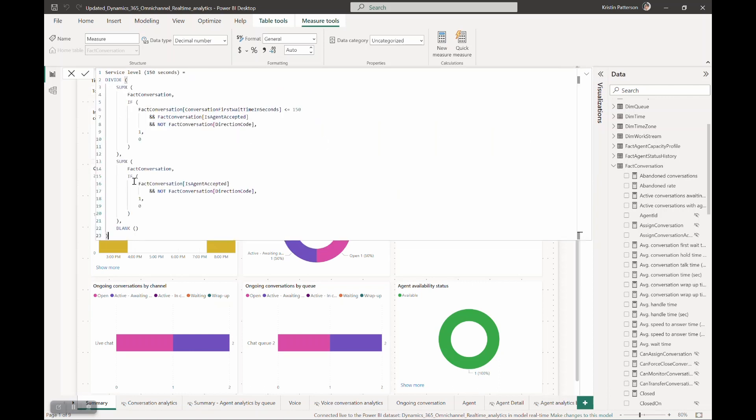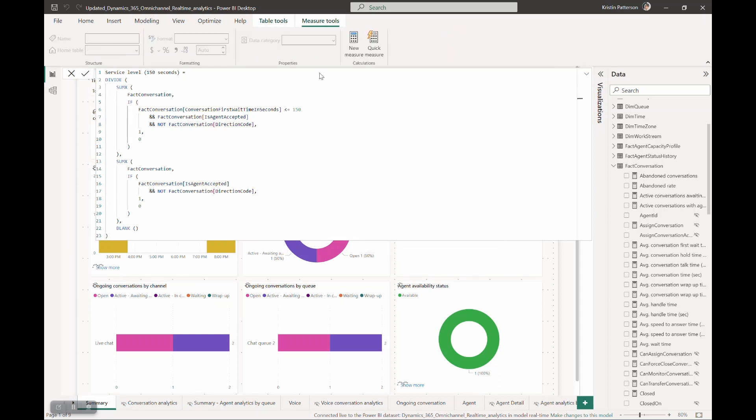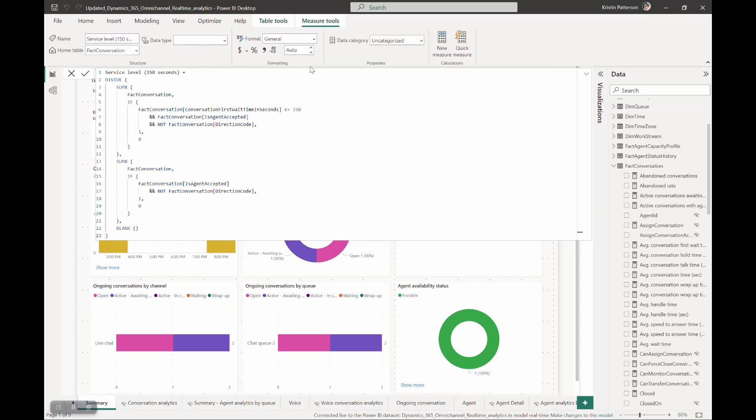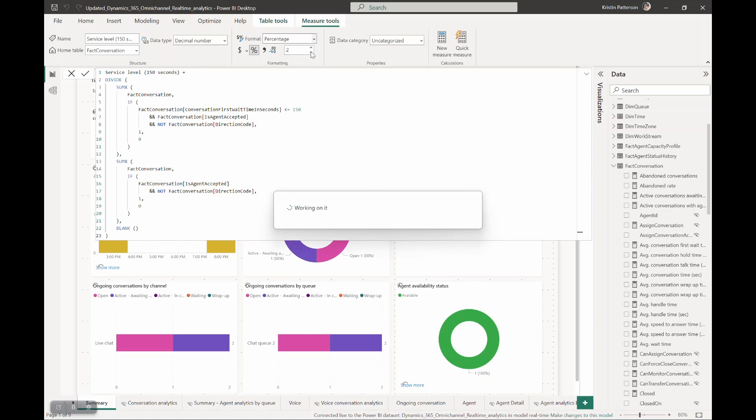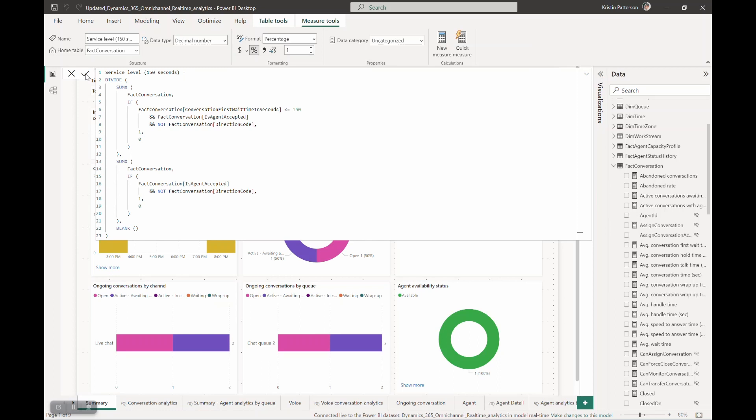In the new measure window, go ahead and enter the logic for calculating the service level 150 seconds. You can use the reference document available to look at the logic for how we calculate service level 10 seconds, 20 seconds, etc. and you can use that as a base for writing your own query. Make sure that you select the right format and correct name and then go ahead and save.